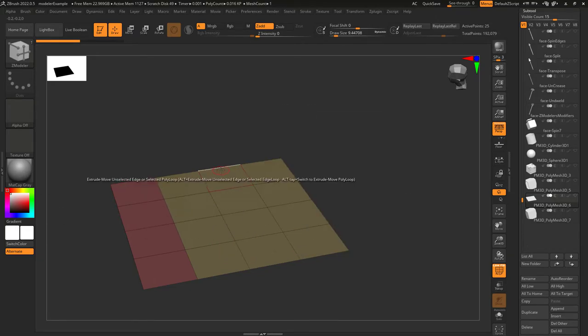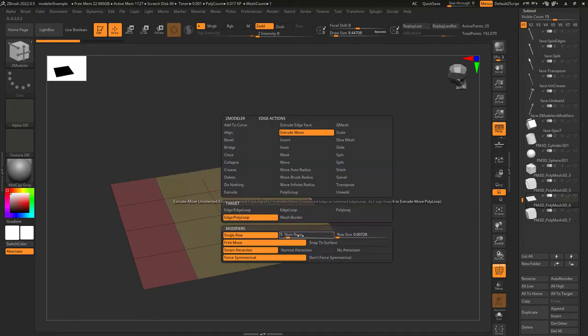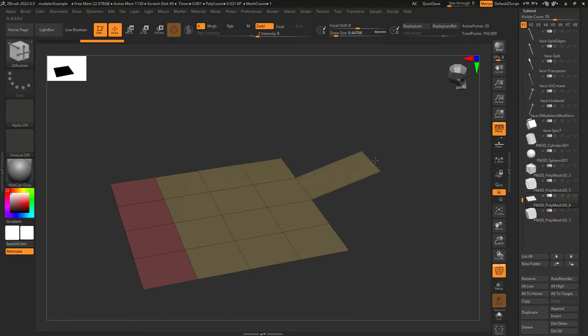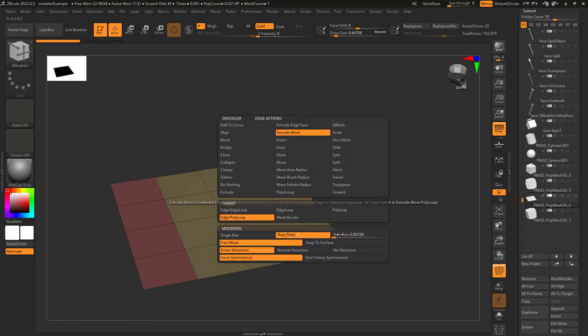Single row means you will extrude a single edge when left-clicking. If you set num rows to 5 and then left-click, you will drag 5 segments out instead of 1.